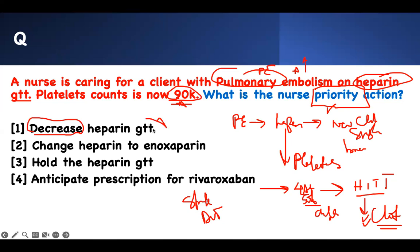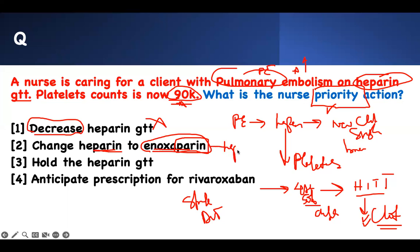Decreasing heparin is the wrong answer. What about changing heparin to enoxaparin? Look at the last word — even if you don't know the drug, look at the suffix: P-A-R-I-N. That '-parin' ending means it's in the same pharmacological family. Enoxaparin and heparin are essentially the same thing — enoxaparin is low molecular weight heparin, but it is still heparin. The patient should never receive any more heparin.